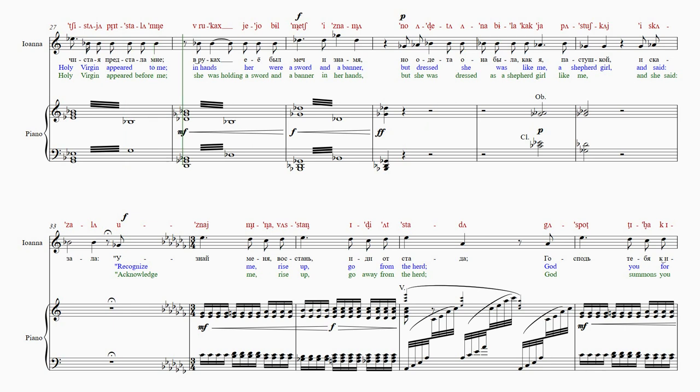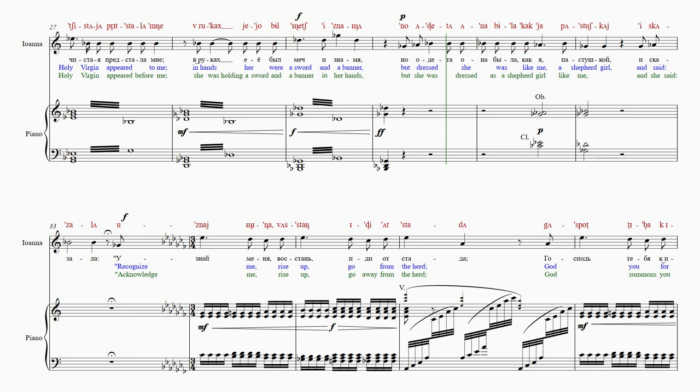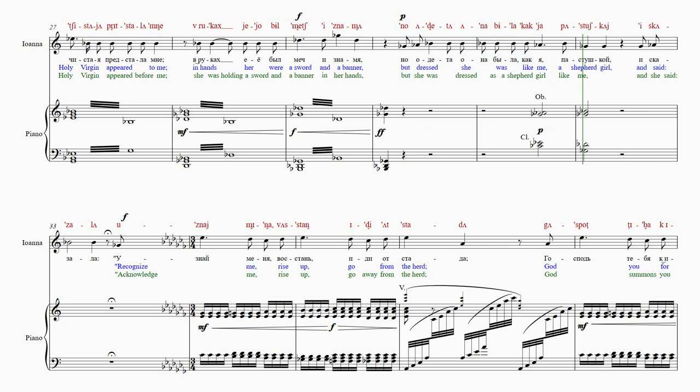В ру-ках-е-е-о-был-меч-i-z-na-m-ya-m-ya-d-ru-aa-h-d-na-m-ha-d-u-i-zo-s-o-b-ba-d-u-v-q-b-b-b-a-d-i-d-na-m-y-c-i de-ta-a-na-b-y-la-k-a-k-a-k-a-p-a-stu-sh-k-a-y.